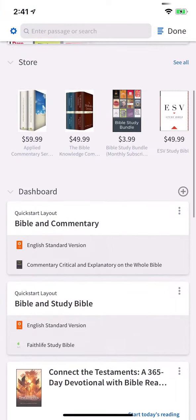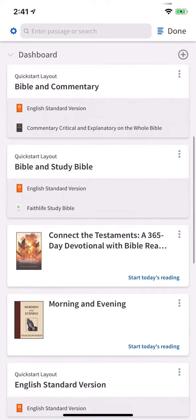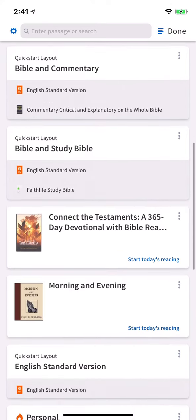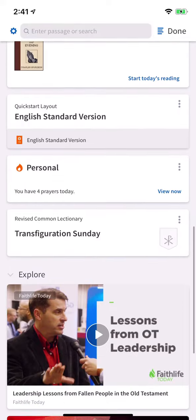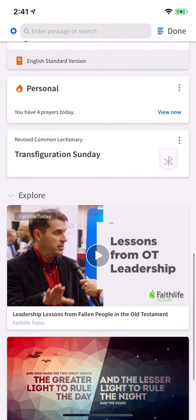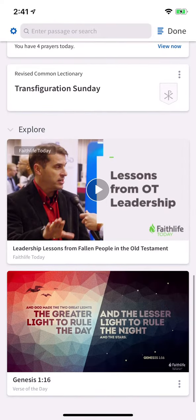The Logos Mobile Homepage is the quickest way to jump into study. It gives you quick access to featured content, your preferred Bible, dashboard items like layouts, reading plans, and lectionaries, and more.